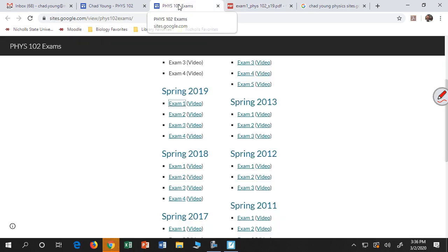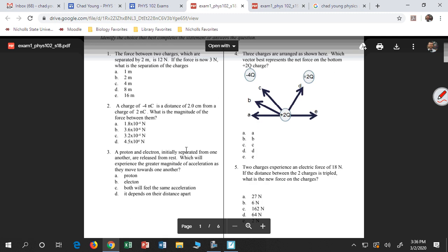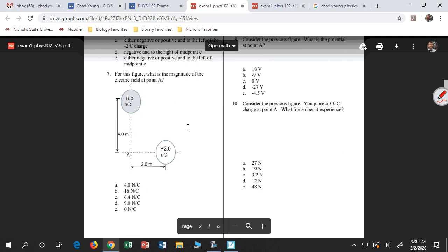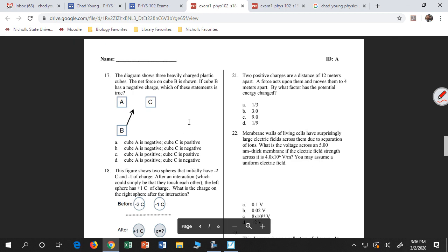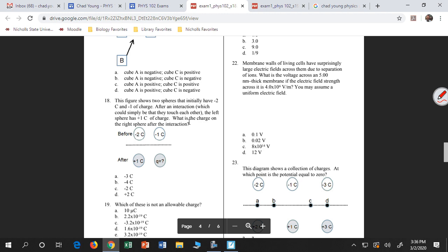Let's go back a little bit to spring 18. Now looking at spring 18, I have to sort of go down a little bit past the electric fields. Let's look at number 22. Membrane walls of living cells have surprisingly large electric fields. I tell you the electric field strength, and I want to know what is the voltage across this cell membrane.